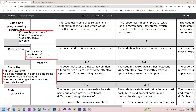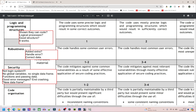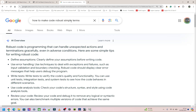Next we have robustness. Robustness simply means how good the program is at not crashing — how strong and reliable it is. The code should handle common user errors. If you've added extra code and are resubmitting, make sure what you've edited still does error handling and still uses the correct data types — integers when integers are needed, floats, doubles, or strings when those are needed. Robust code is programming that can handle unexpected actions and terminations gracefully, even in adverse conditions.